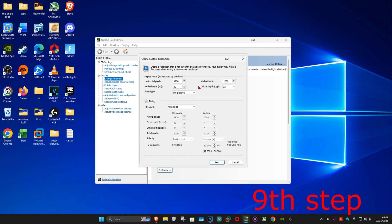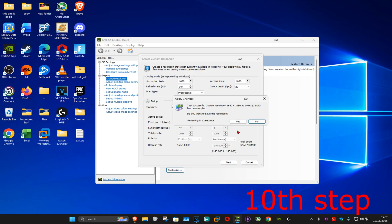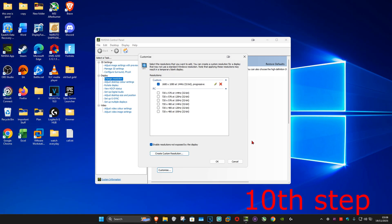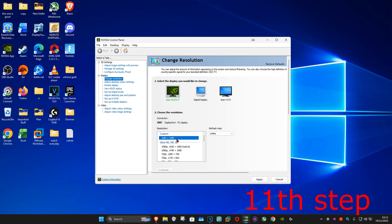Type in your stretch resolution — make sure it matches what you entered in the Fortnite GameUserSettings. For 1680 by 1080, set horizontal pixels to 1680 and vertical lines to 1080. Set your refresh rate — for example, 144Hz. Click Test, then click Yes when prompted. You should now see your stretch resolution listed under Custom. Make sure the box is ticked, click OK, select your stretch resolution, and click Apply.